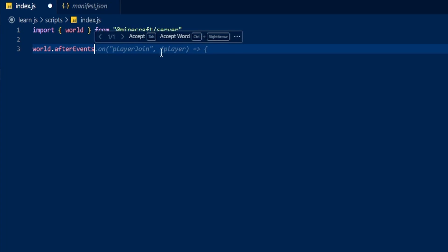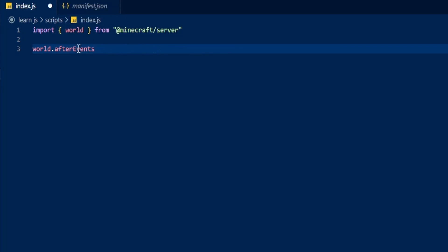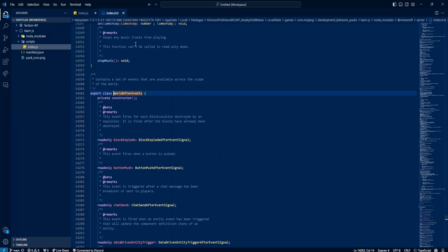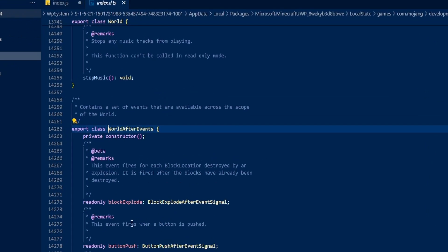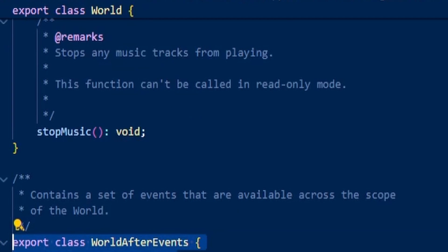If you don't know what afterEvents means, you can always hover over it and it will tell you what you can do. If you right-click it and say 'Go to Type Definition,' you can also find all of the information from the node modules right there as well.